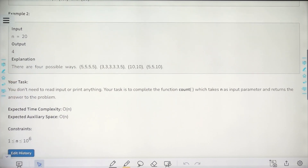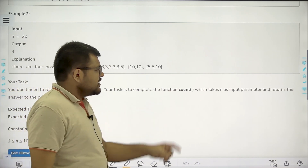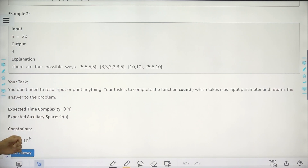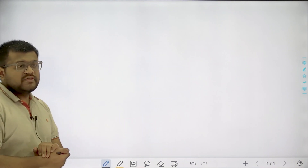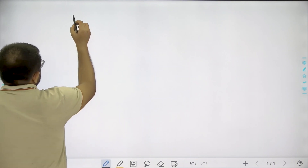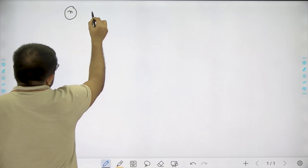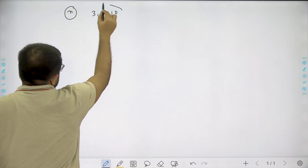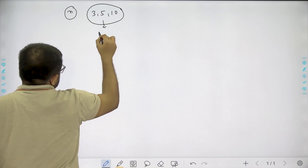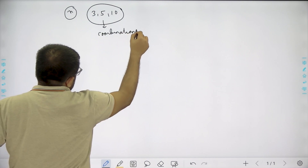You don't need to read input or print anything. Your task is to complete the function count, which takes n as input and returns the answer to the problem. The expected time and auxiliary space both are O(n). So basically, we are given a value of n and using 3 points, 5 points, and 10 points, we need to find how many combinations are possible such that we reach a total score of n.